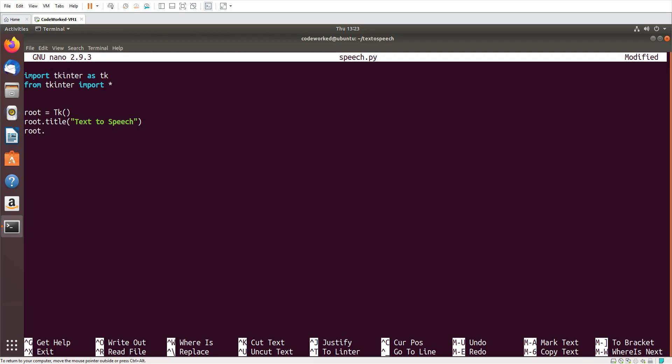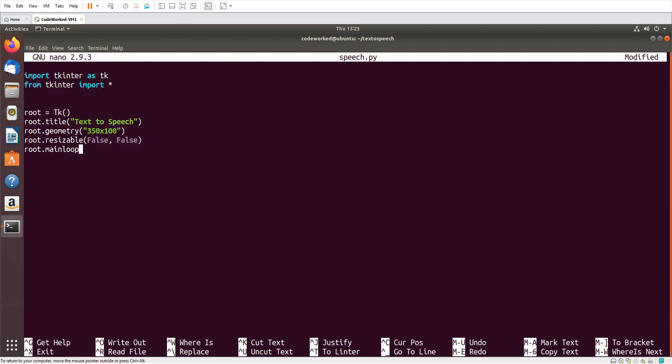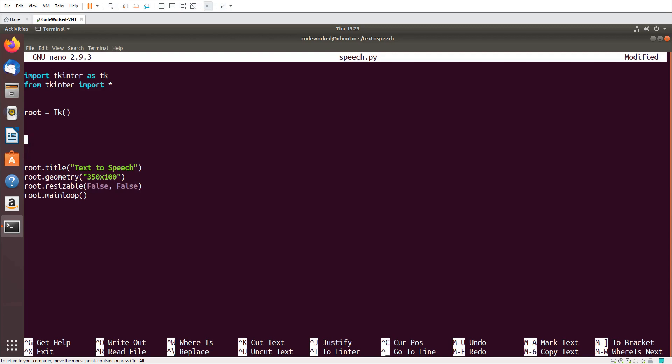Geometry - I think 350 by 100 will be good enough, and it should not be resizable, so resizable false, false. And here root.mainloop.